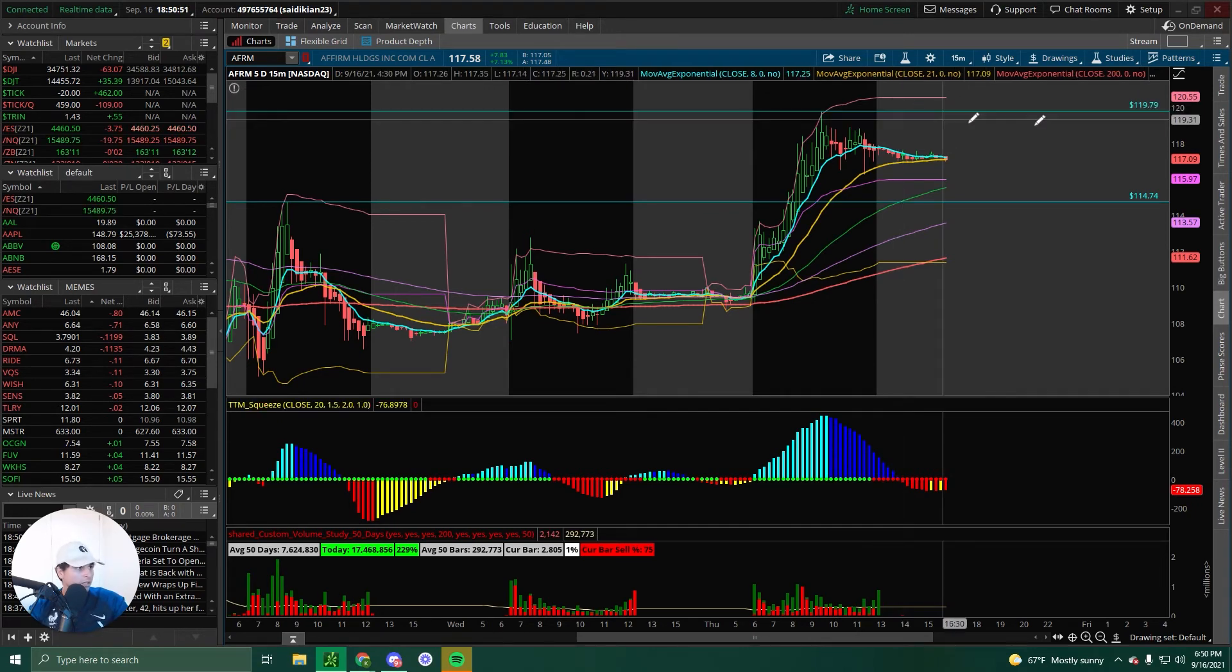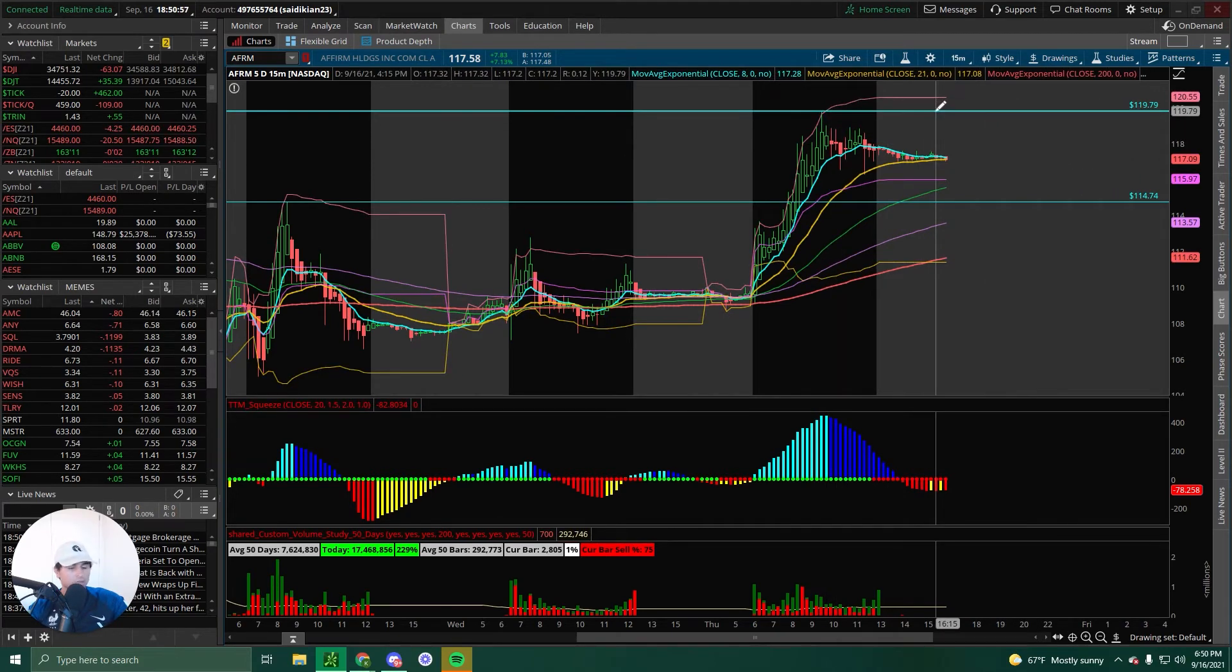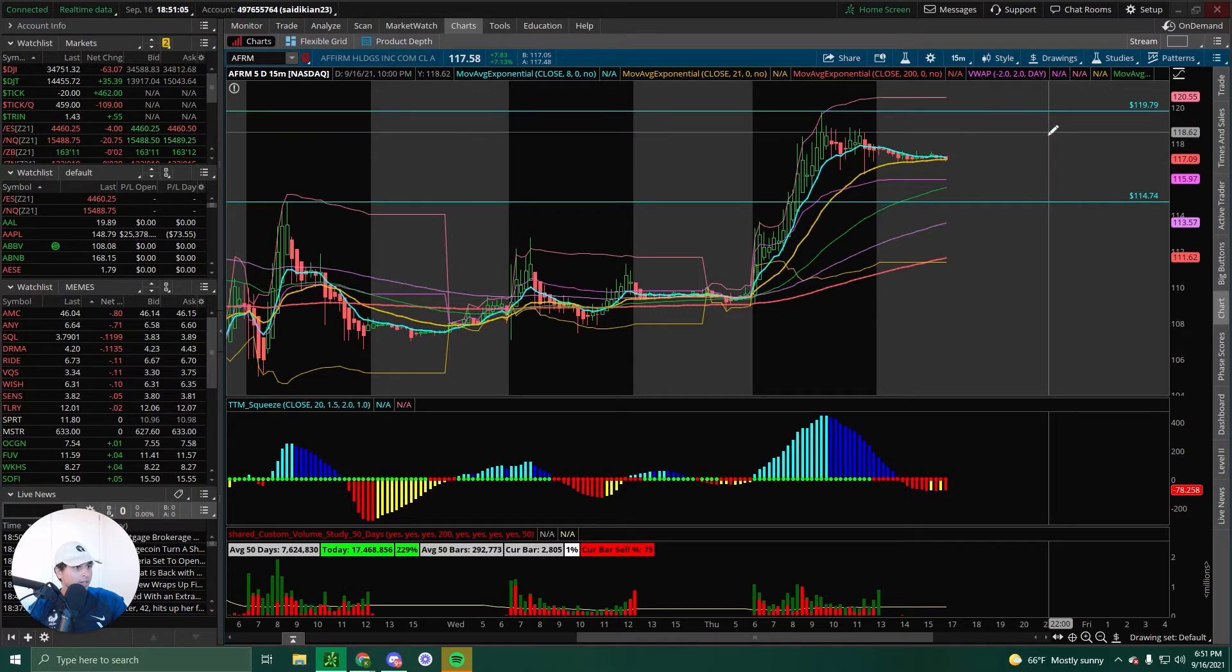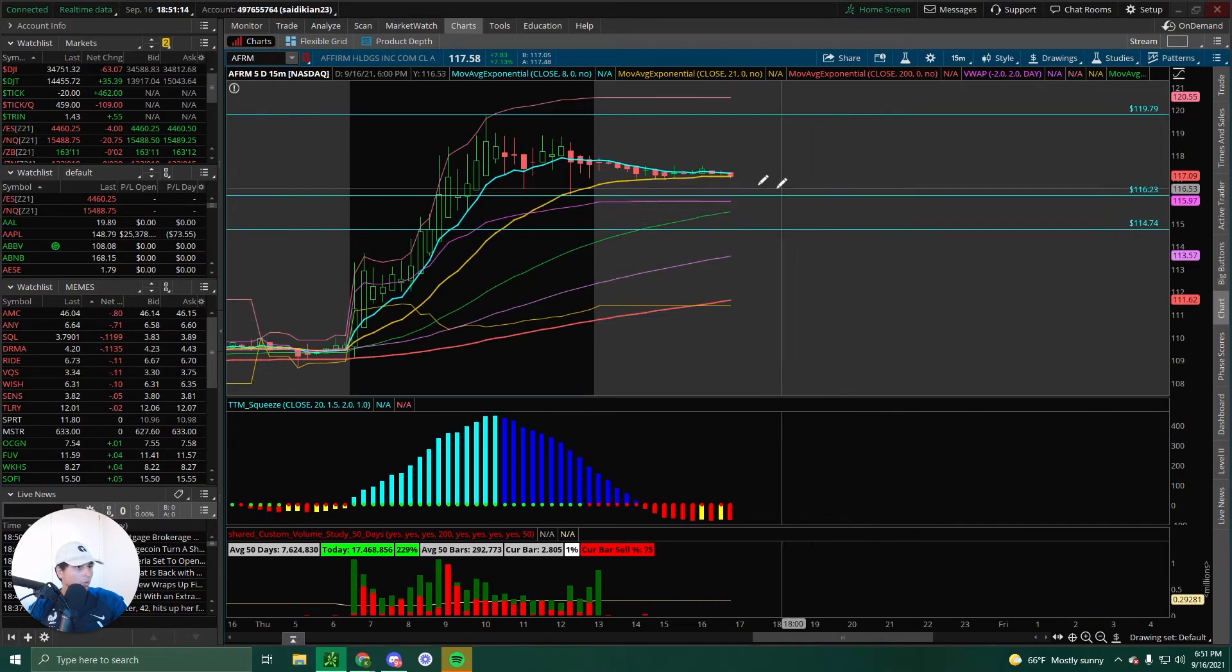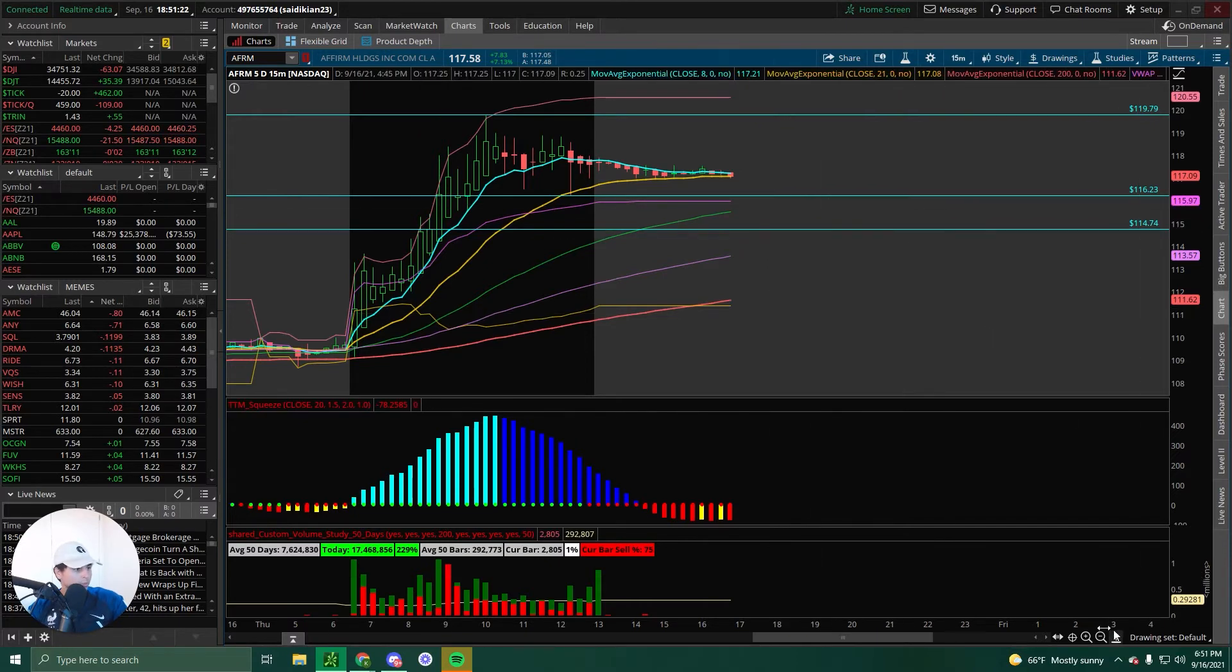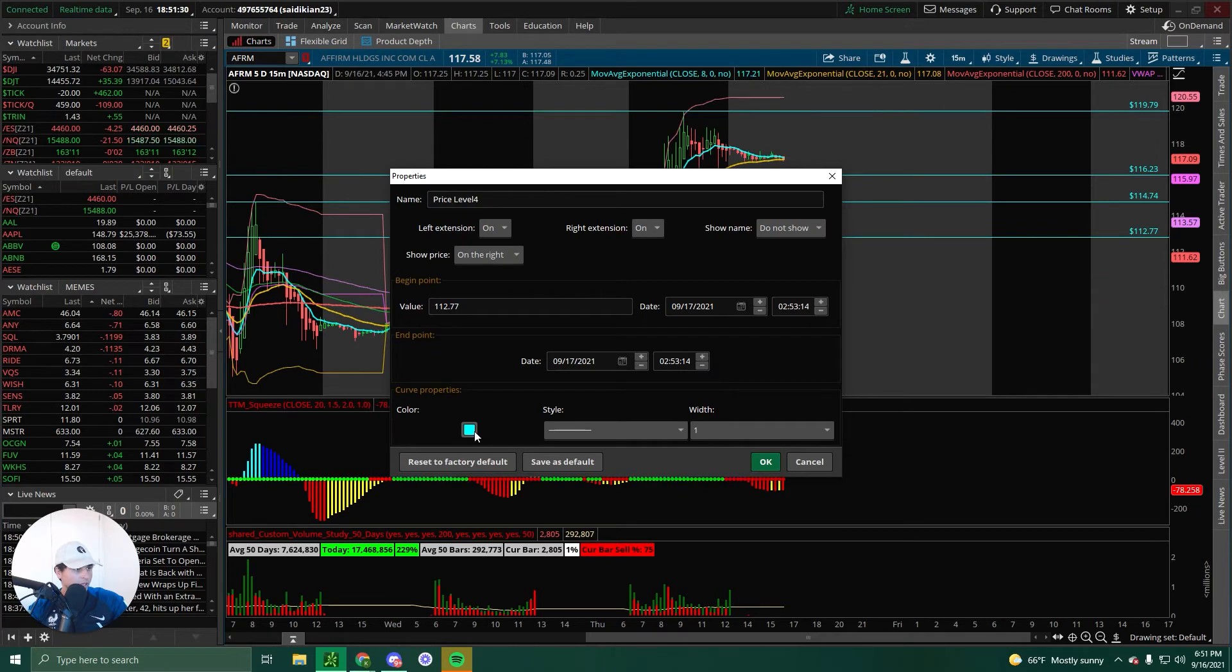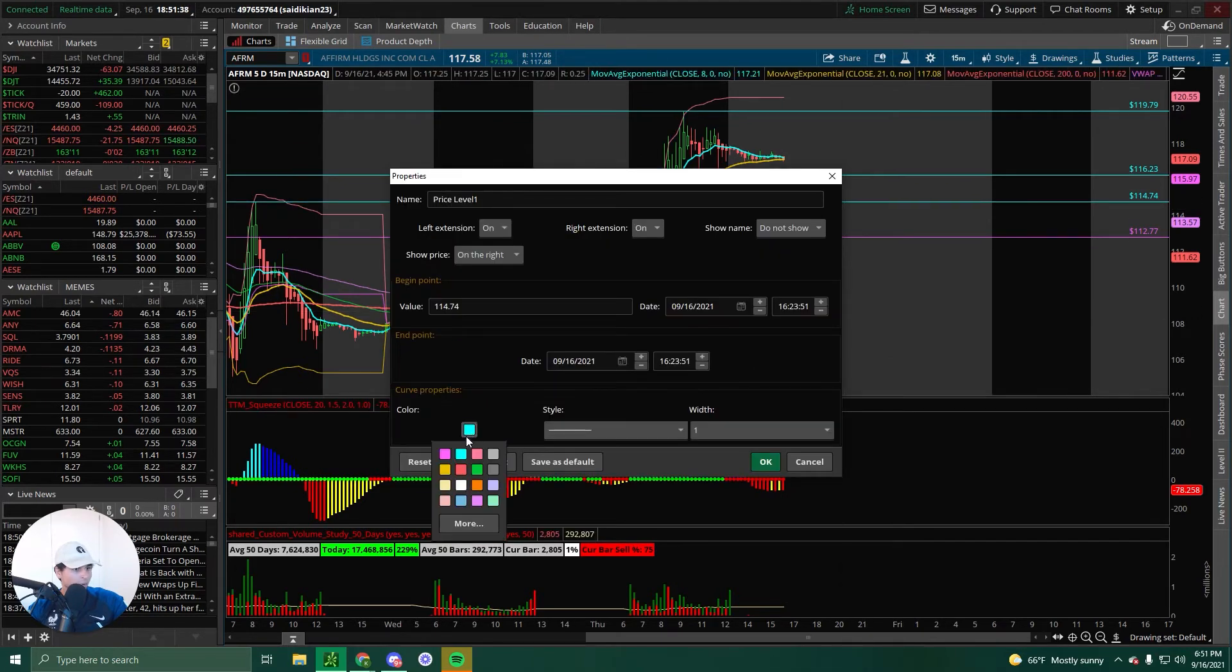119.79 is going to be our resistance for tomorrow. Below this, so if we reject at 119.79, there is a support here at 116.26. This wick right here. Okay. So below 116.23, we're going to use our old resistance at 114.74. Below that, where is our previous resistance, which is around 112.77. So this is going to be your first target. If we go below, actually, as a matter of fact, this will be our second target. Below 116.23, you can see 114.74.